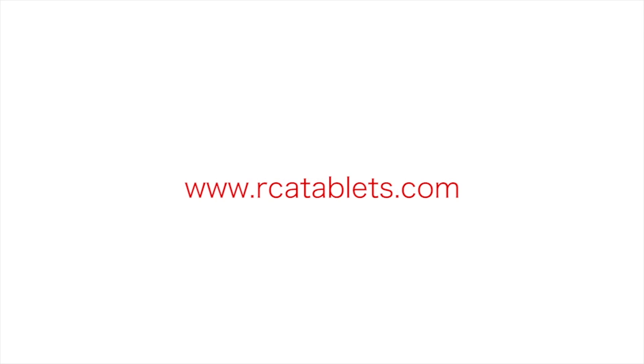We hope this tutorial was helpful to you. For more information, go to rcatablets.com